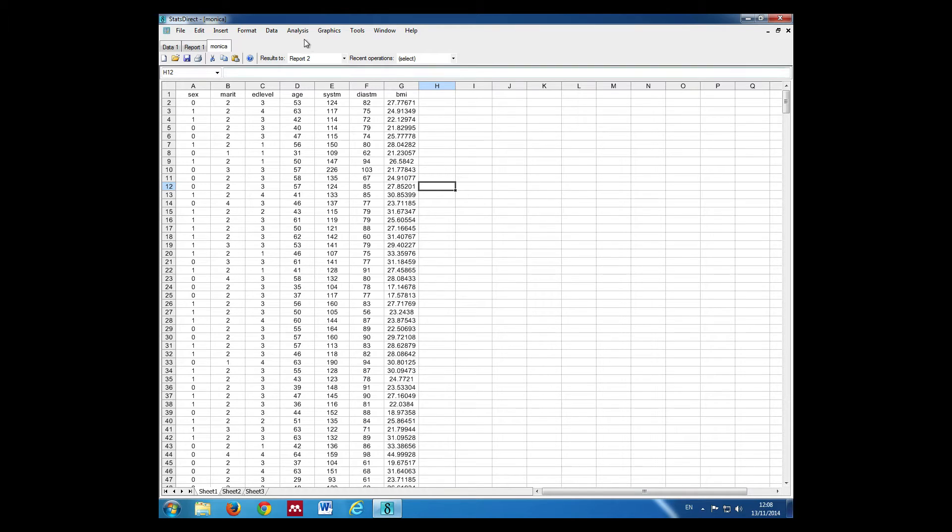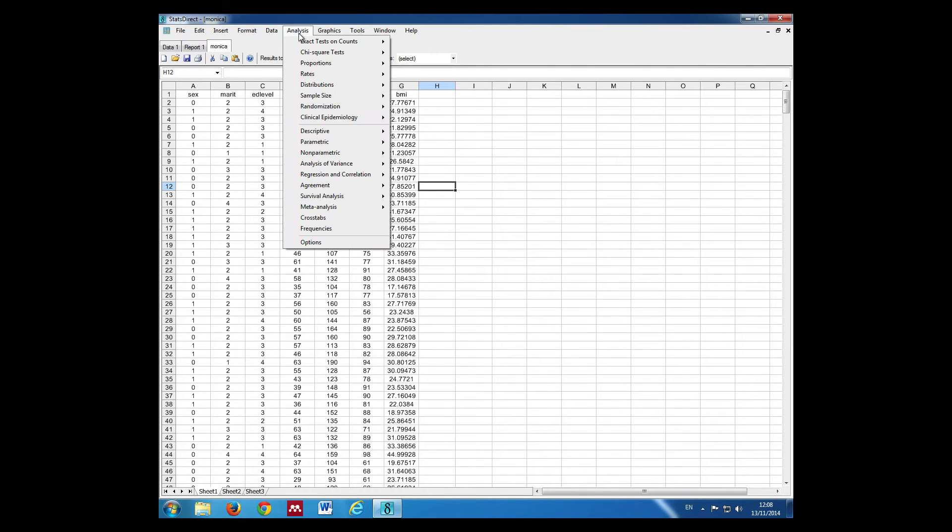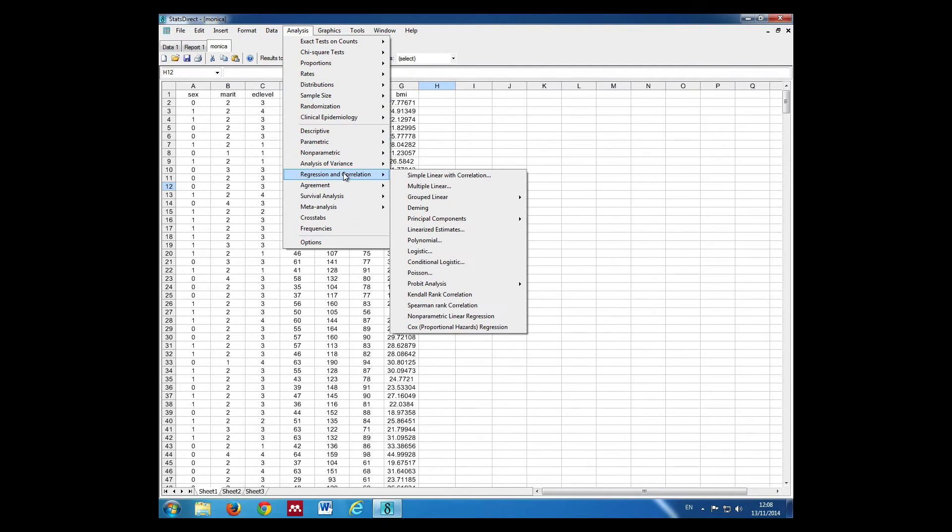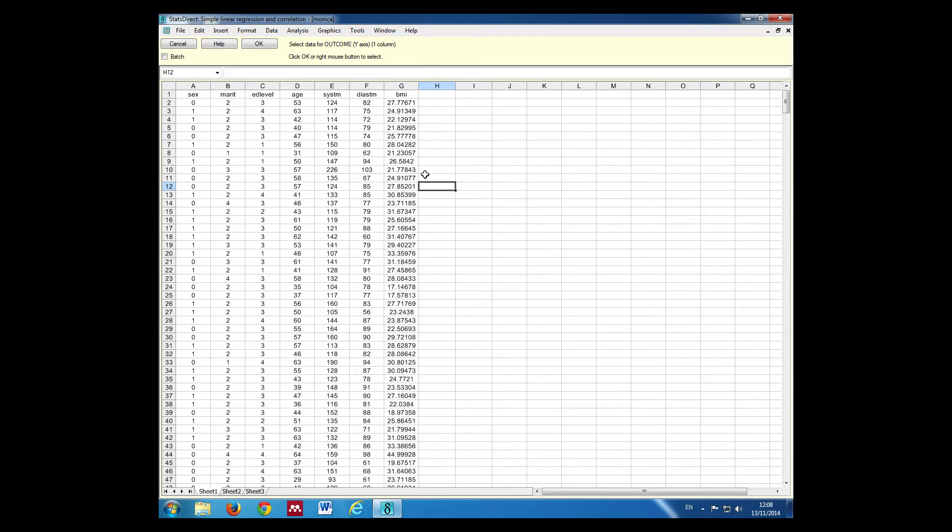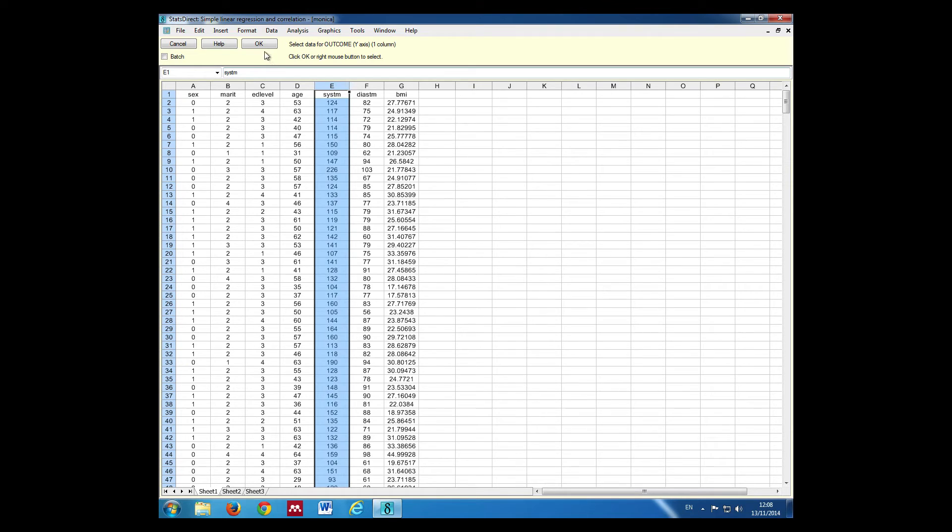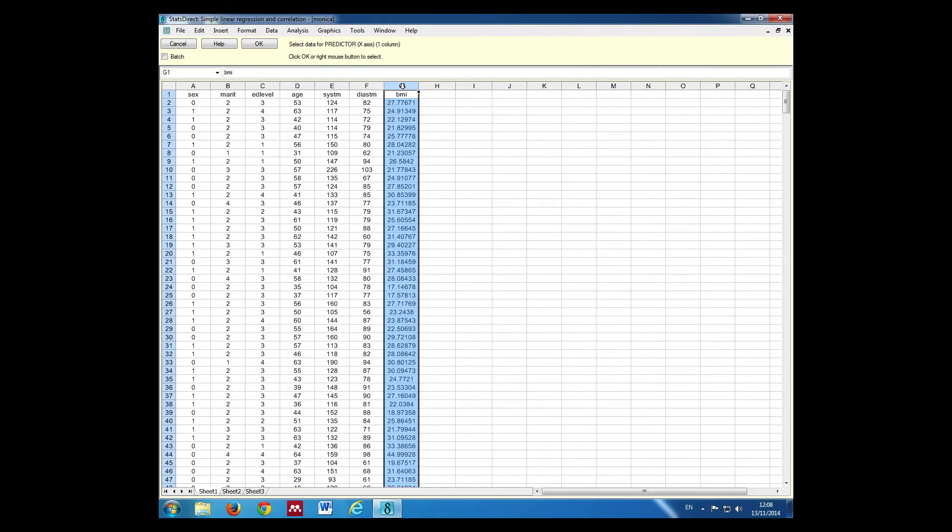We want to click Analysis, Regression and Correlation, Simple Linear Regression. Our outcome variable is systolic blood pressure. Click OK. Our predictor is BMI. We click OK.